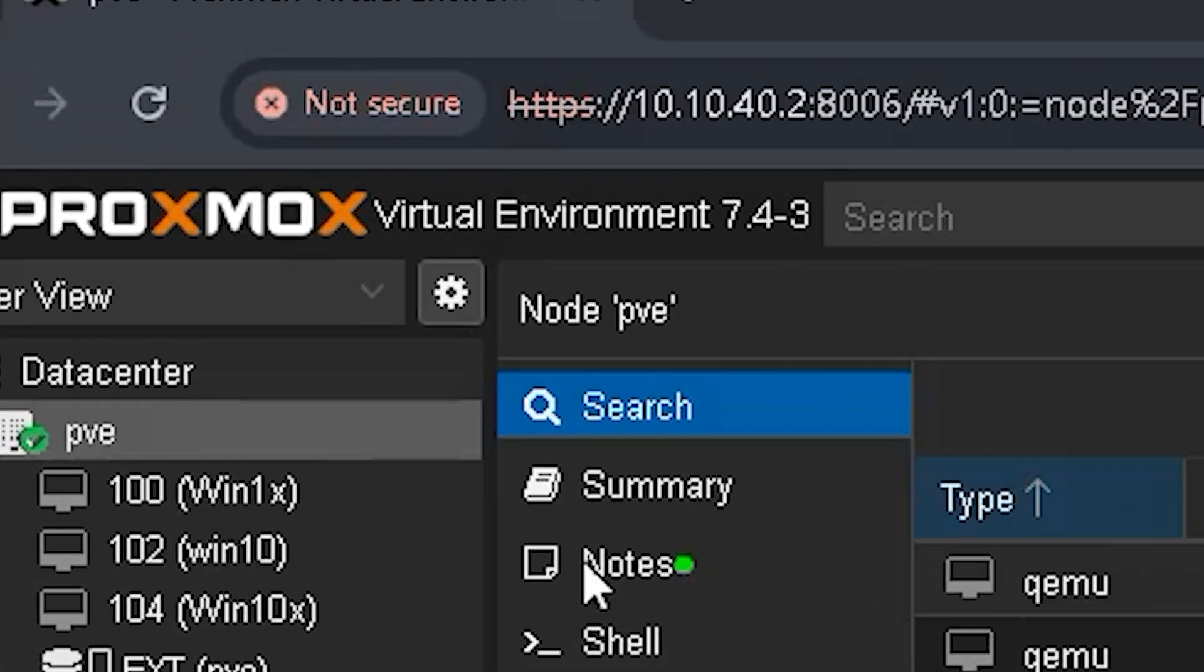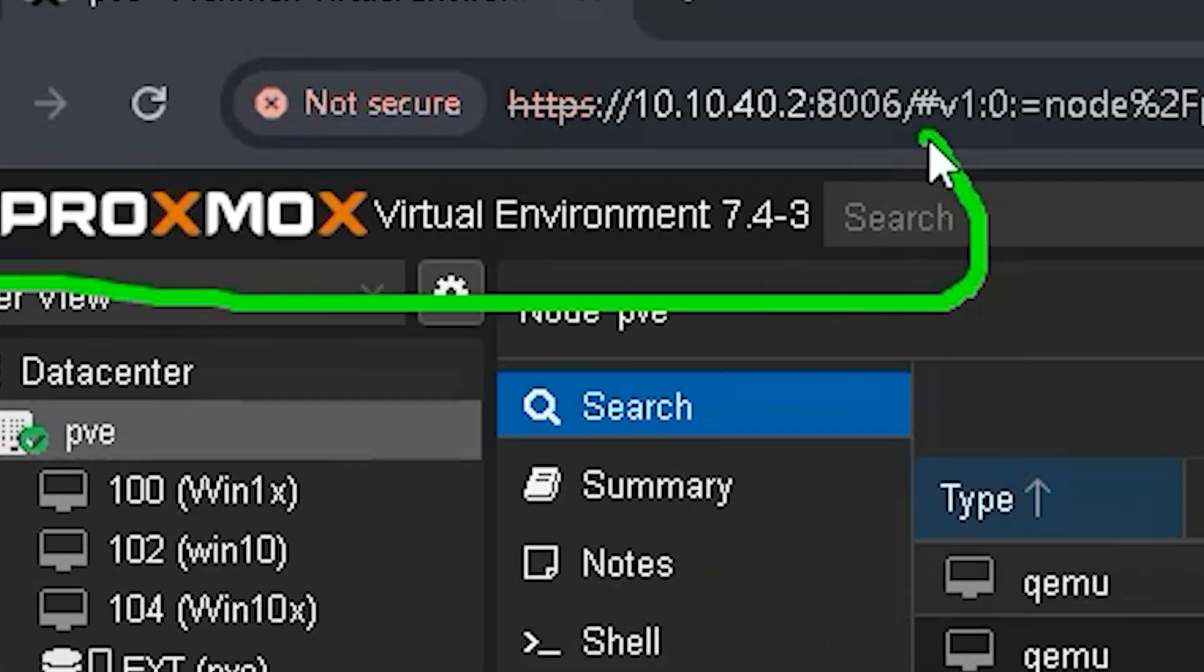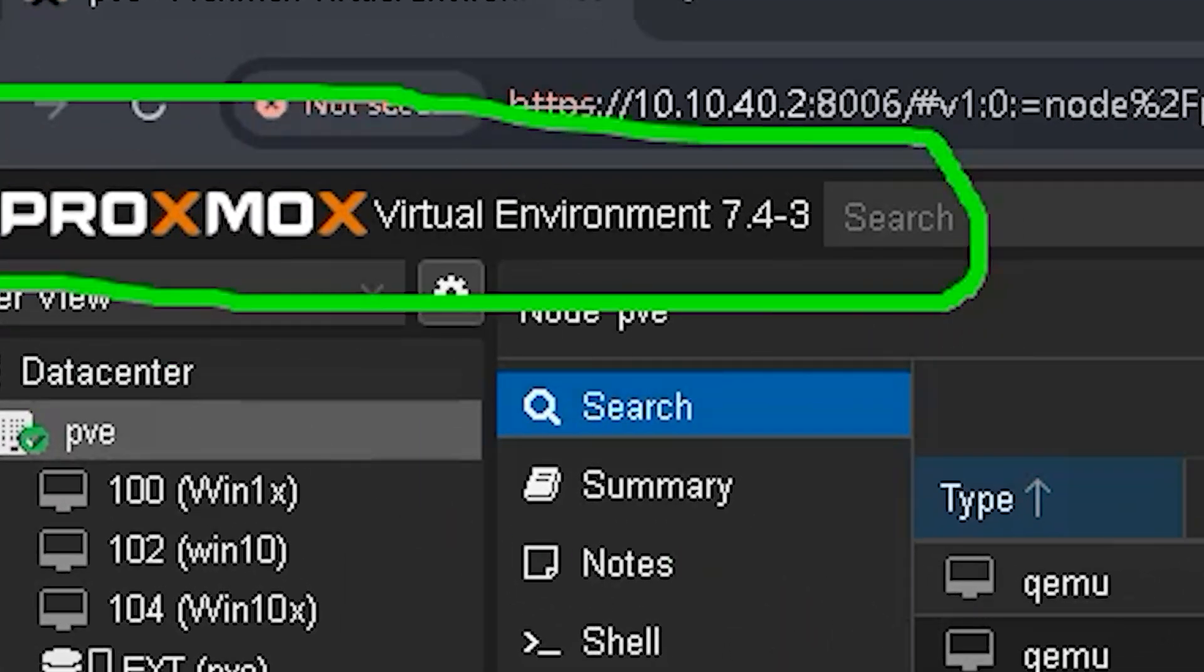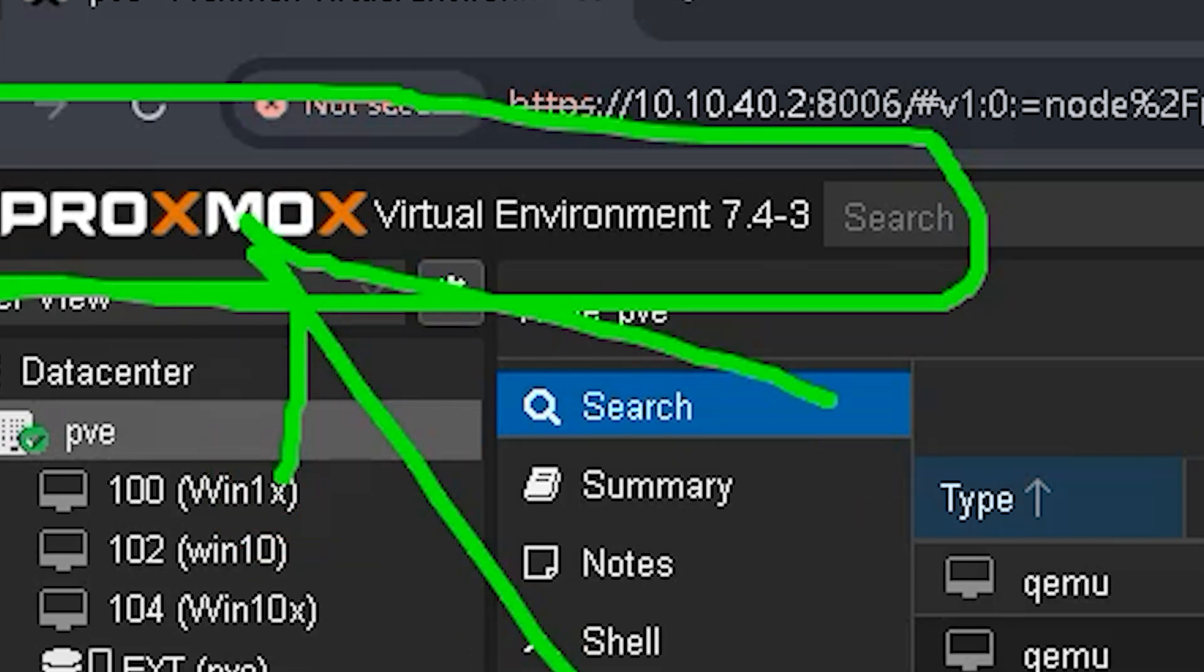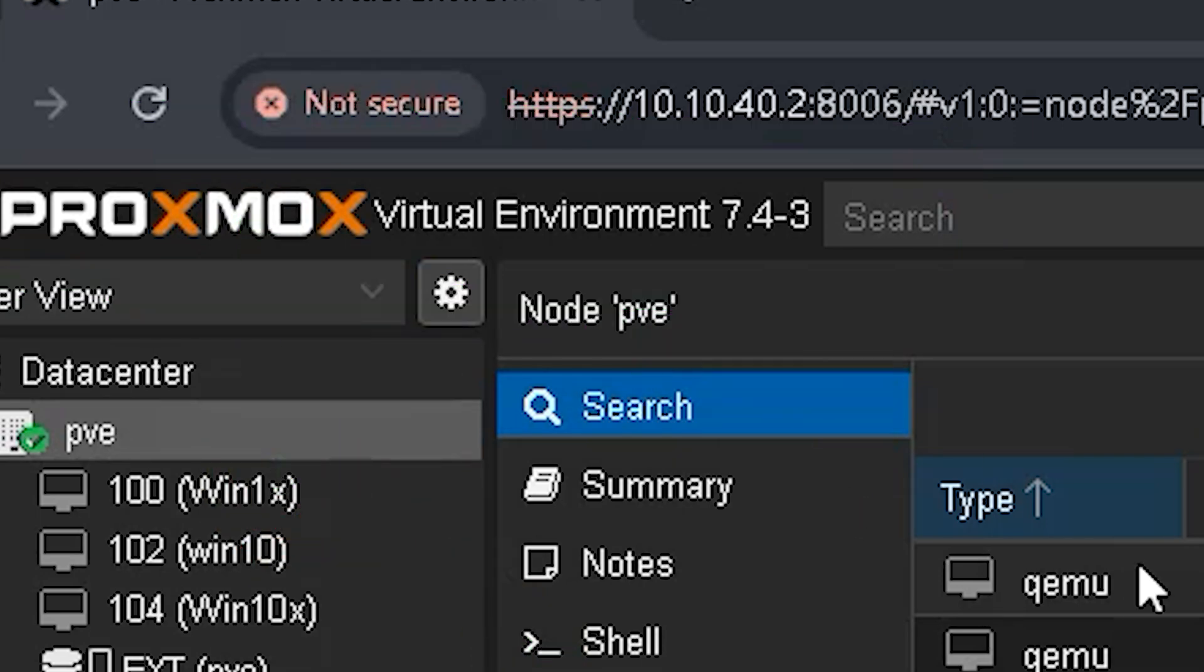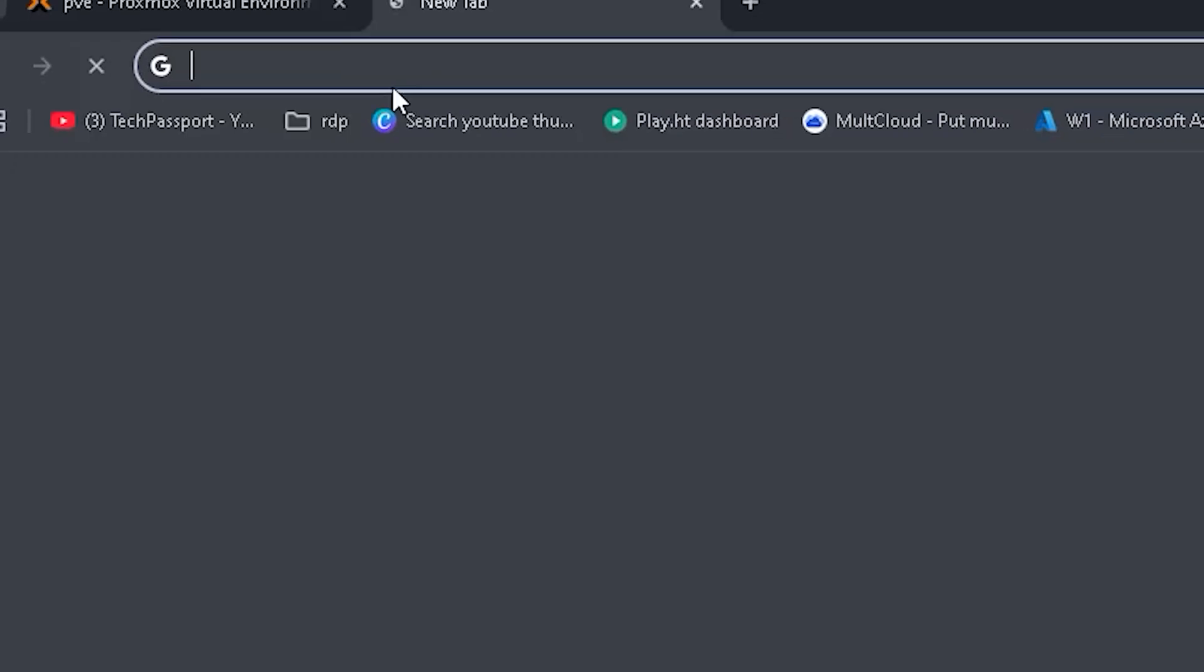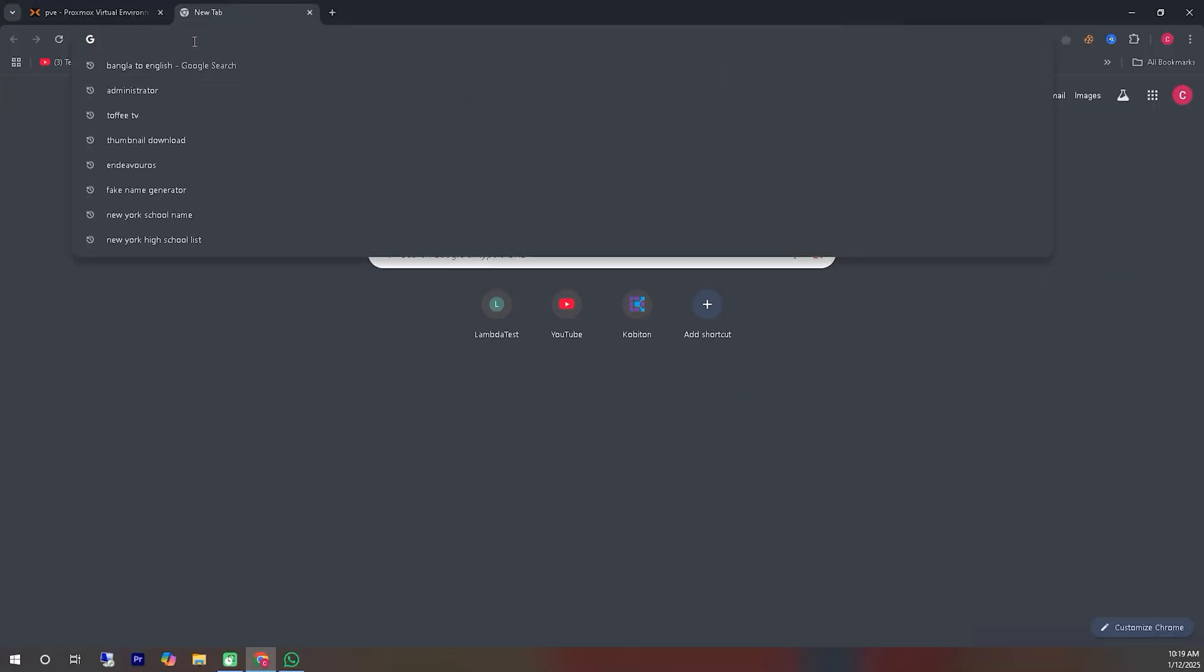In today's video, we will install a TrueNAS Scale server inside a Proxmox server. As you can see, I am currently inside the Proxmox server. Let's start by downloading TrueNAS Scale.